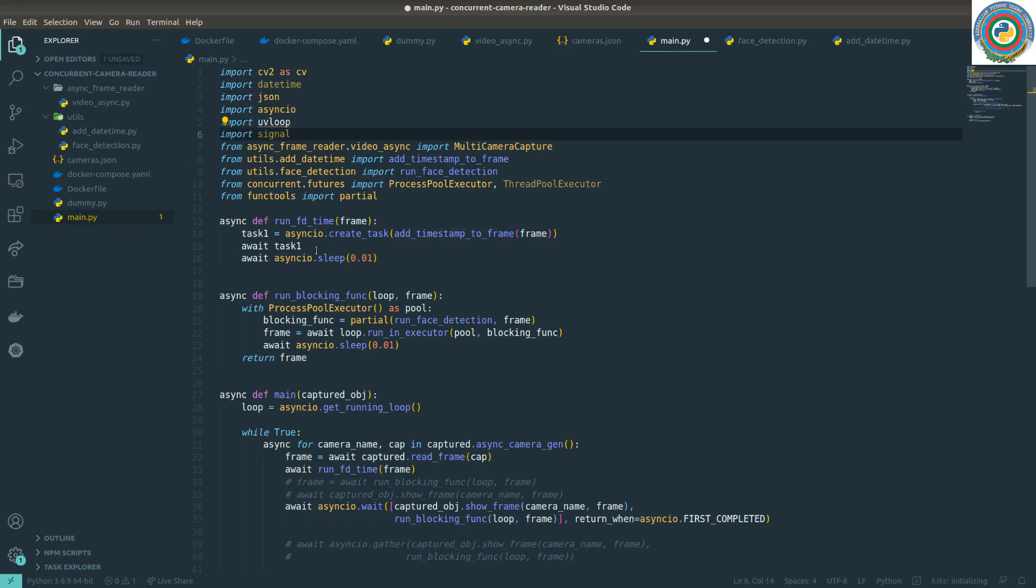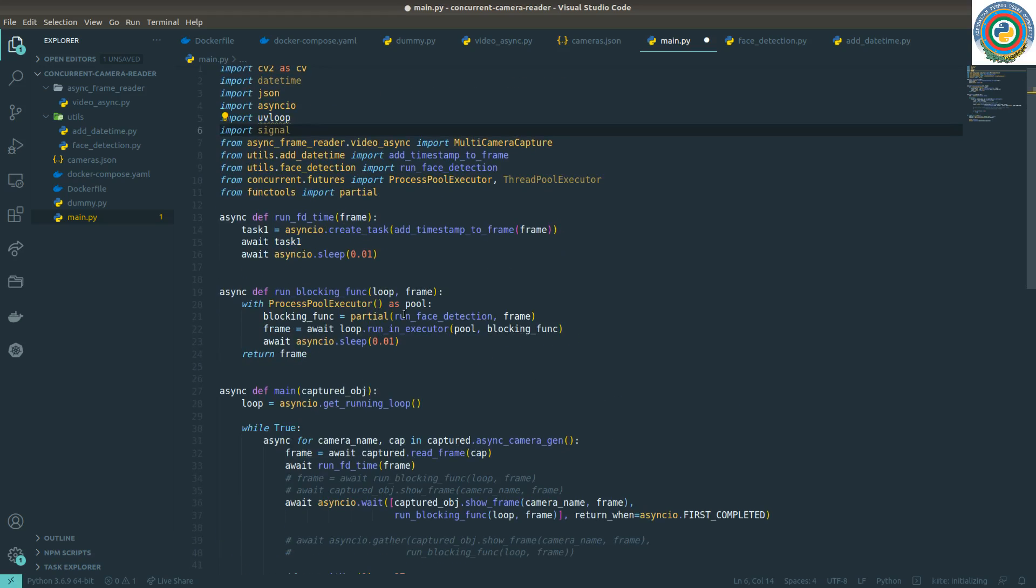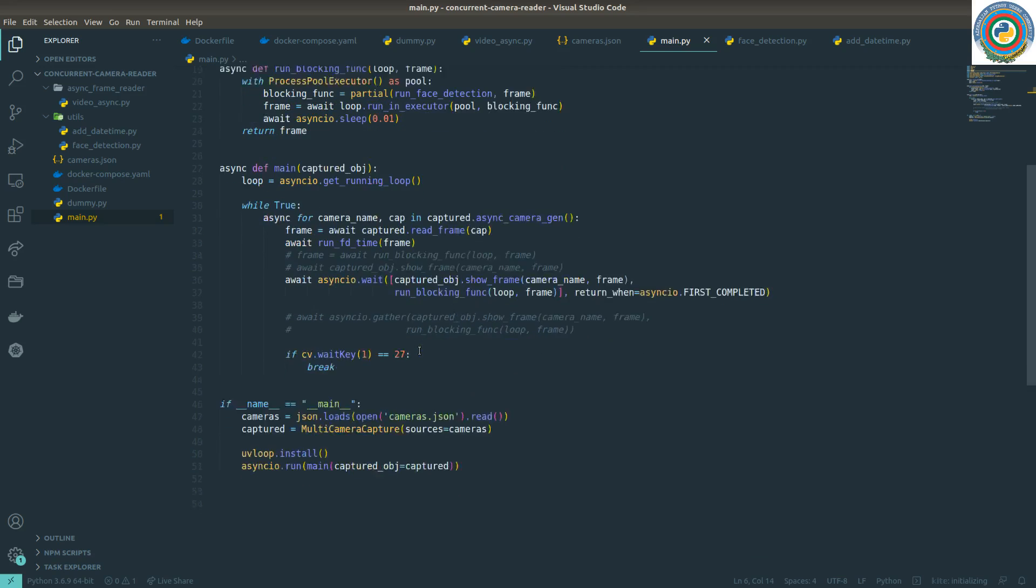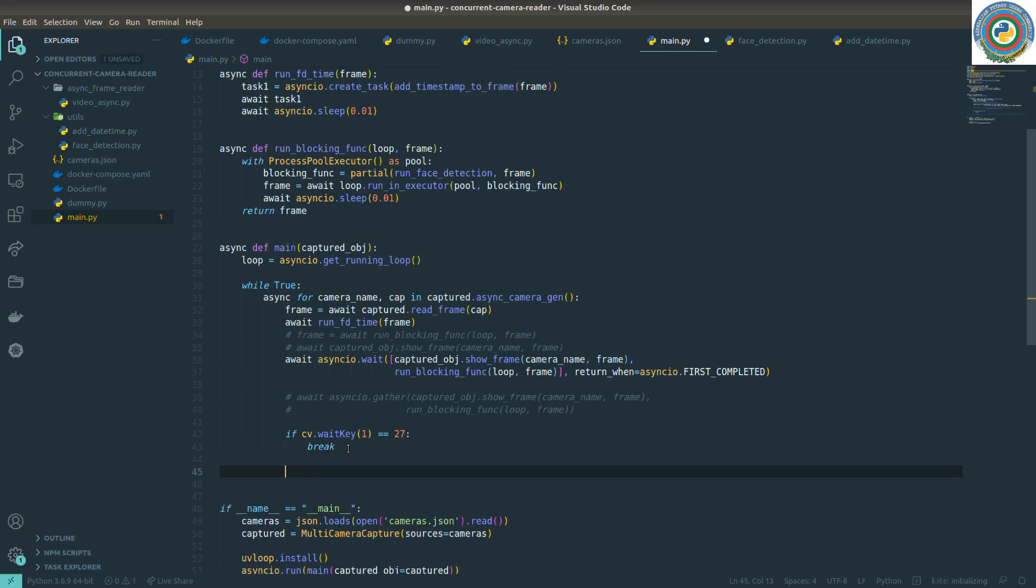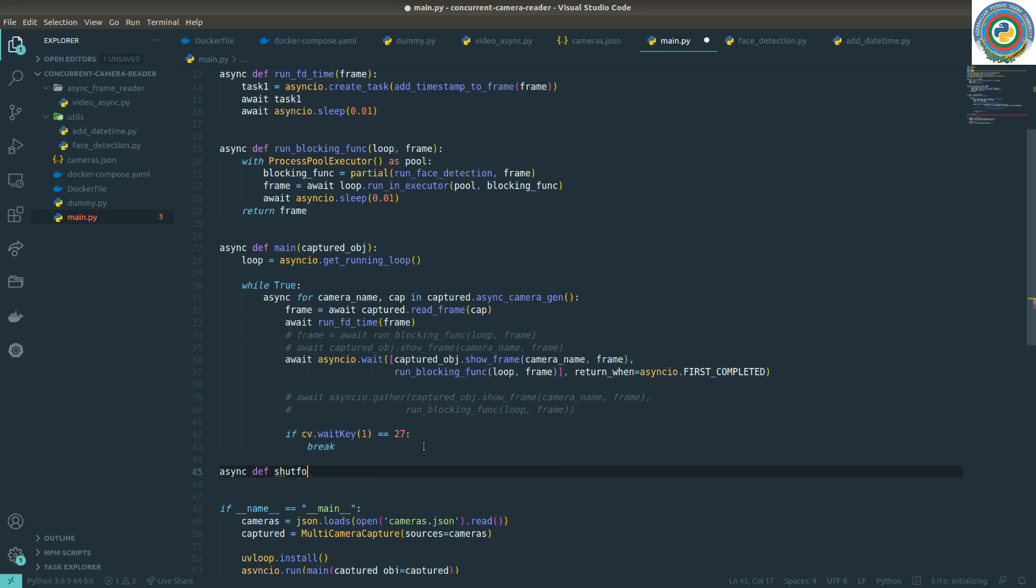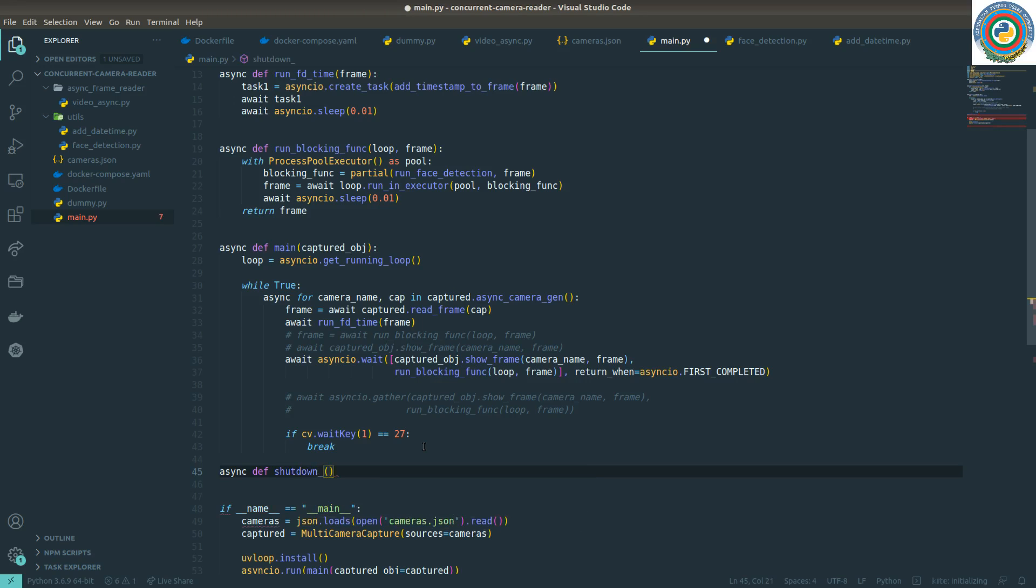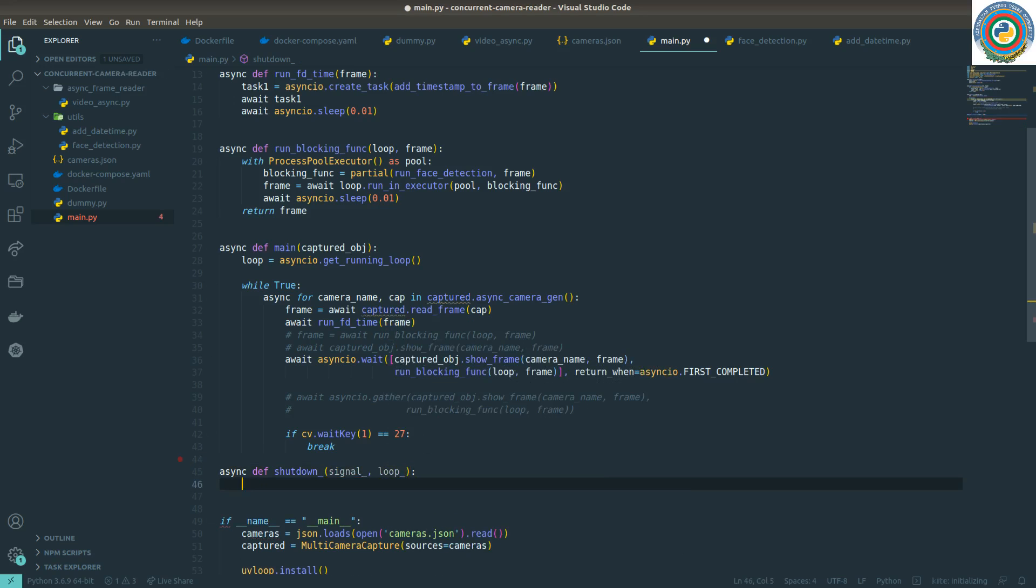Now it's another change - adding this shutdown function. Let's just implement the shutdown function itself. It will be an async function called shutdown. It will accept the signal and the loop, the event loop. Yeah, just copy it here. Right.